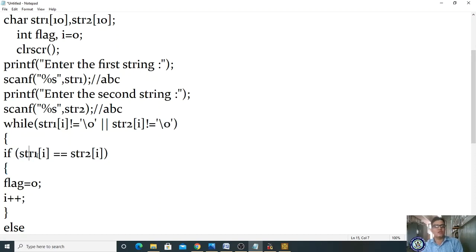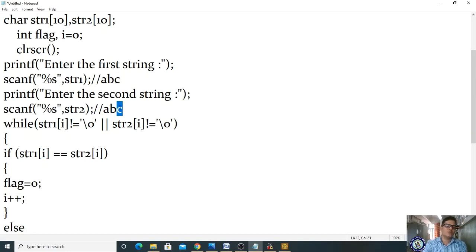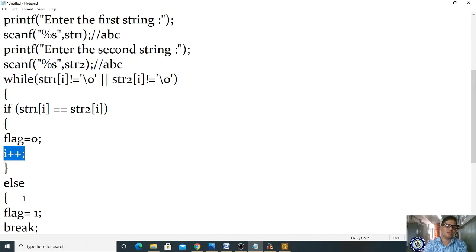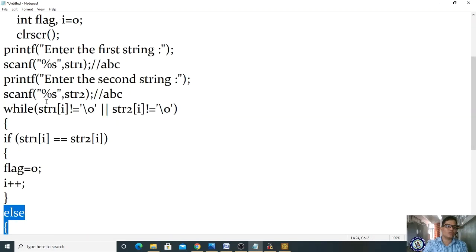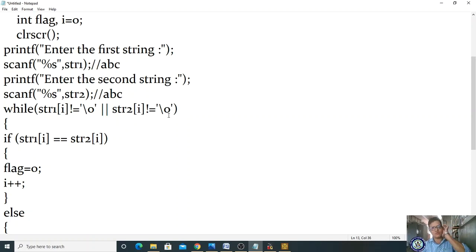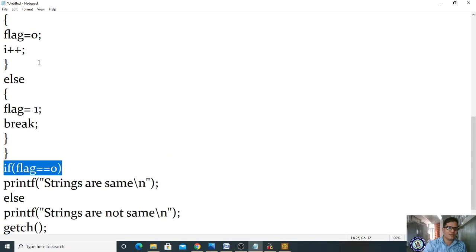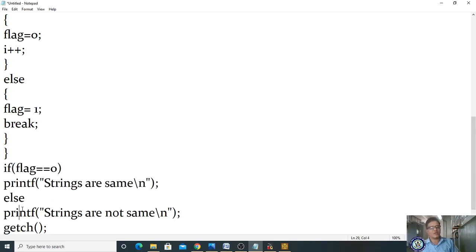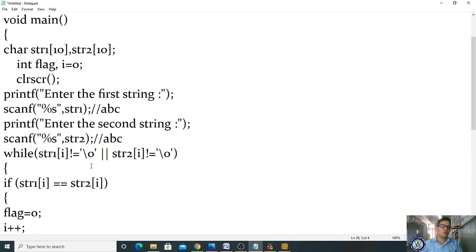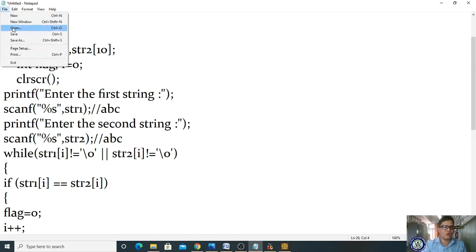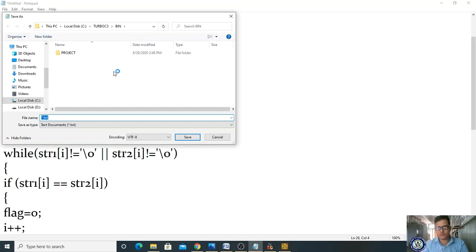When i=3, str1[3] has no character — it is null. str2[3] is also null. Null is not equal to null — condition false. Both conditions false, so OR is false. The while loop terminates. Control comes out. Check: if flag == 0, print 'strings are same'; otherwise print 'strings are not same'. Without strcmp, you write this much code.